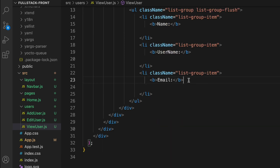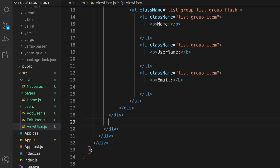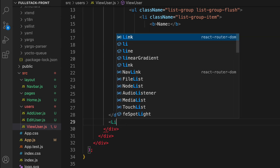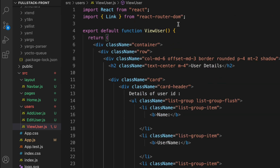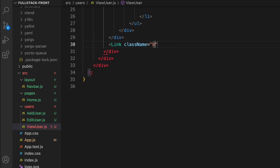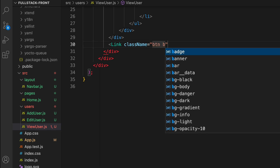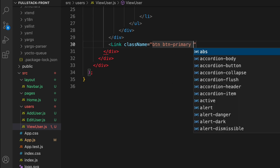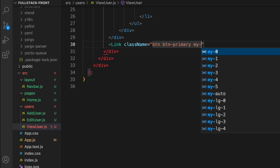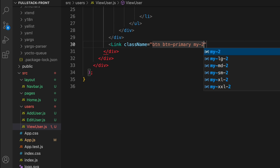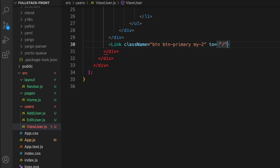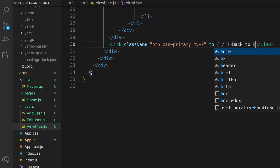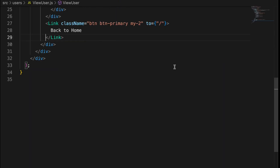Below the list, add a Link component — make sure to import it from react-router-dom. Give it a className of 'btn btn-primary my-2', set the 'to' prop to '/' for home, and set the label text to 'Back to Home'.